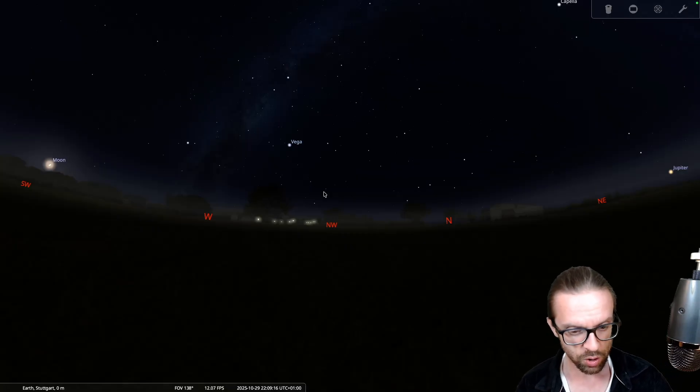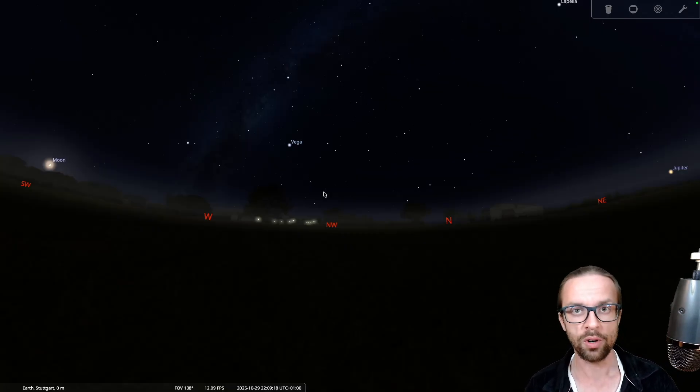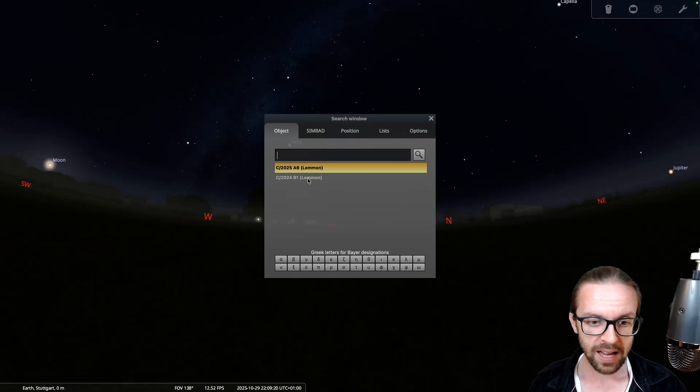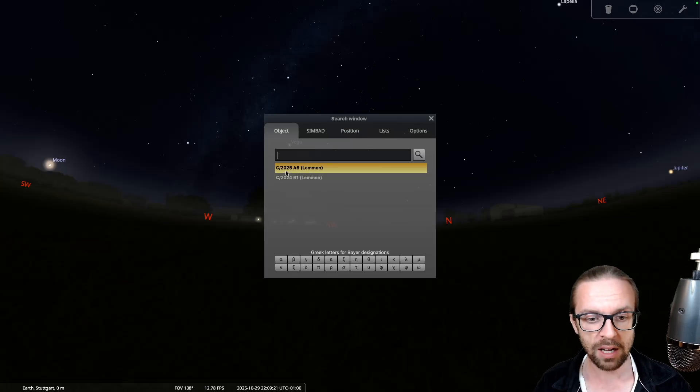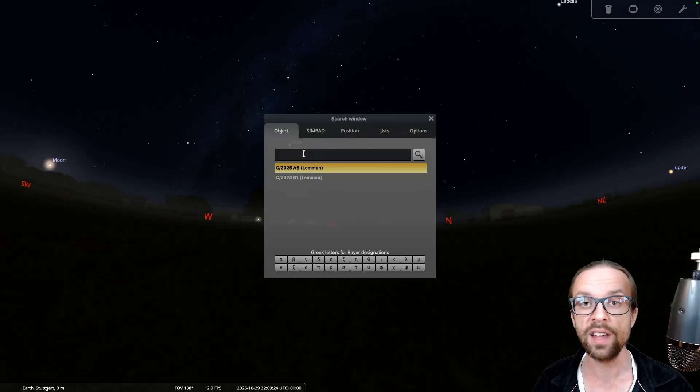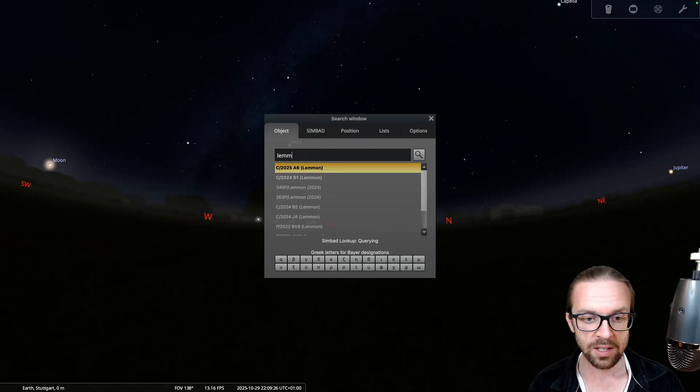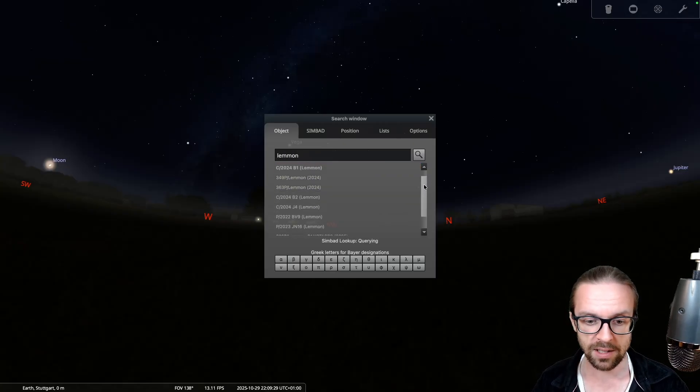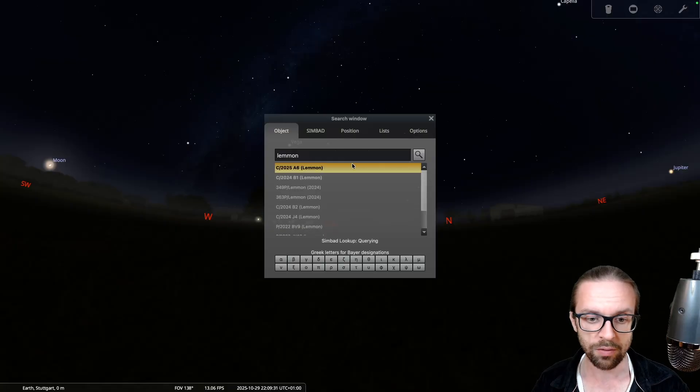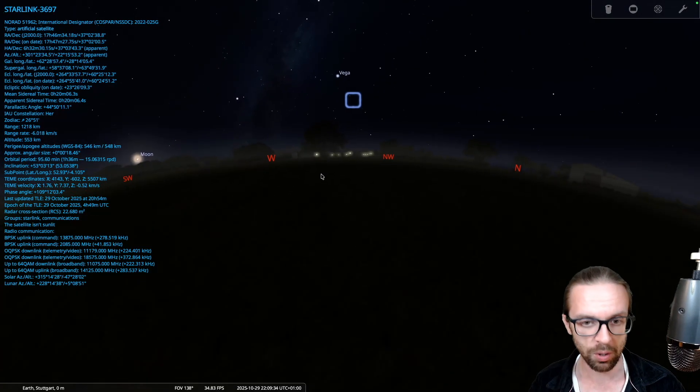And for this, we are just searching with command F or if you're on a Mac with command F. And there we are, we have already C/2025 A6 Lemmon. And you see, there are also other Lemmons. So if you search for Lemmon, you will find also other comets with this particular name, but we take the A6 one.